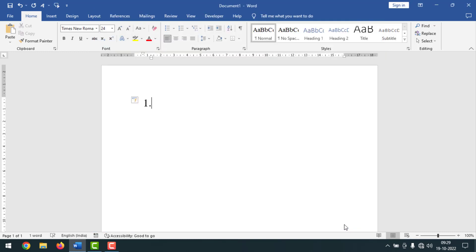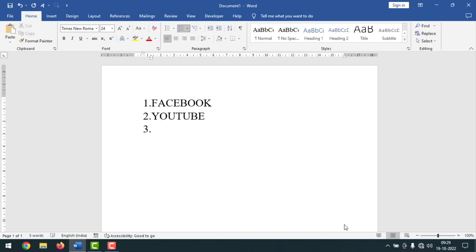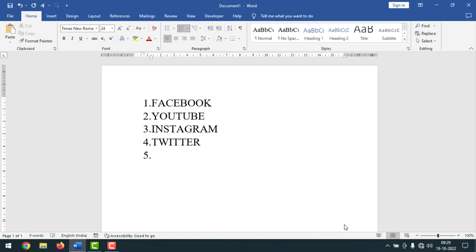Now write something, press Enter, and you can see the number is taken automatically again. Like this, you can turn off or turn on automatic numbering in MS Word. If you face any problem, feel free to ask in the comment box — I'll try to answer as soon as possible. If this video helped you, please like, share, comment, and especially subscribe to my YouTube channel and press the bell icon. Thank you for watching. Next time I'll come with another exciting video — till then, take care, bye.